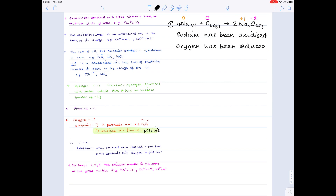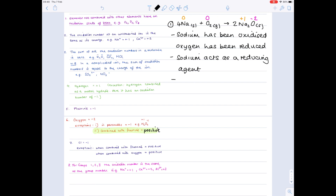Depending on how the question is asked, you can add further statements. Although sodium has been oxidized, it has automatically acted as a reducing agent because it caused oxygen to be reduced — so you can write that sodium has been oxidized and that sodium acts as a reducing agent. Concurrently, because oxygen has been reduced, it has automatically acted as an oxidizing agent.